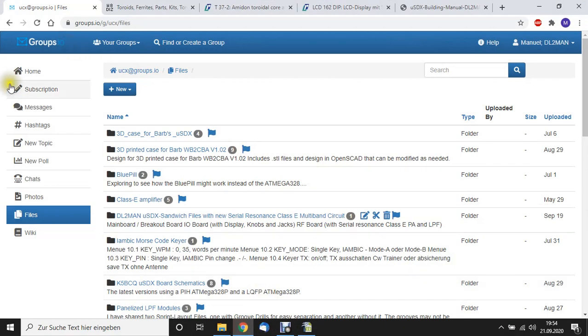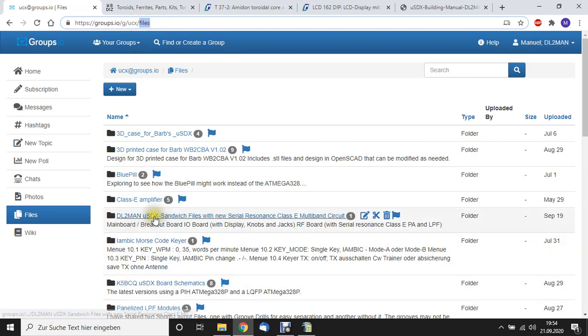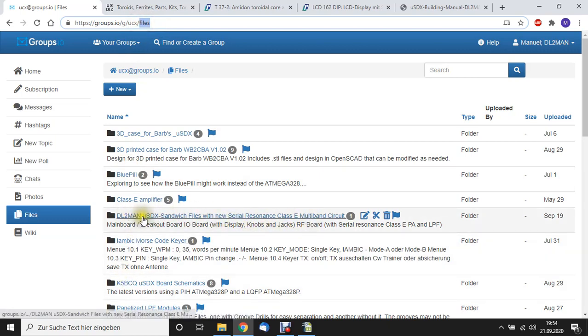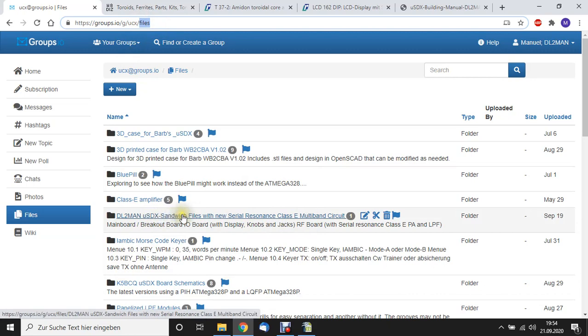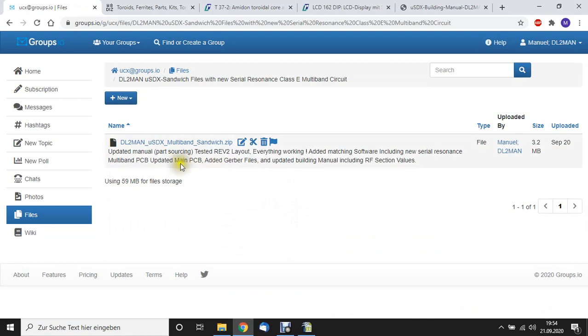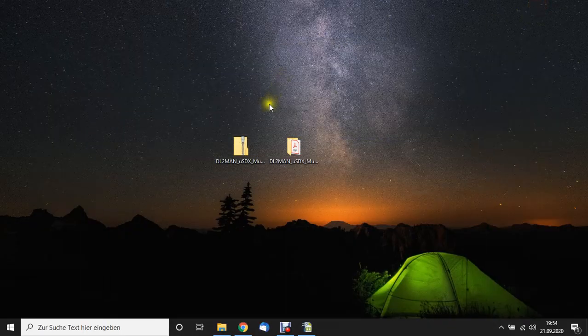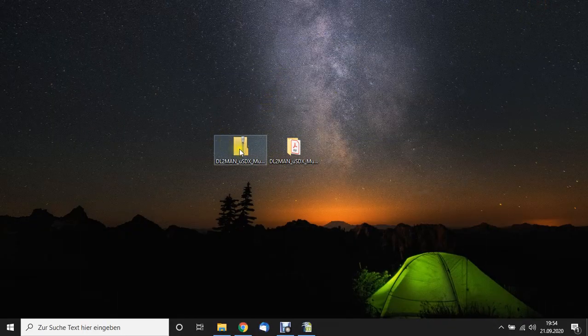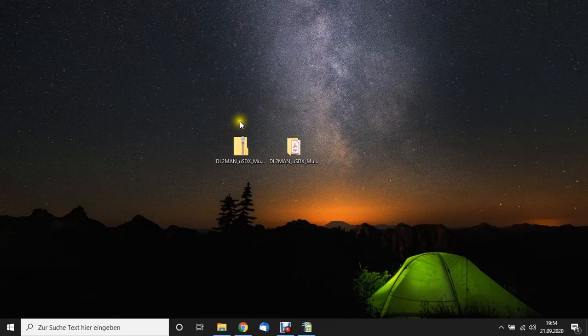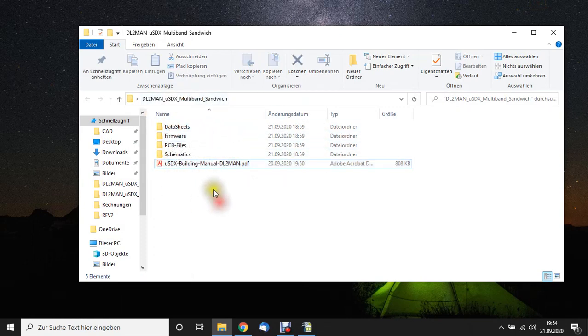We start at groups.io, the UCX group in the Files section. And there you can find the Delta Lima 2 Mic Alpha November Micro SDX sandwich files with new serial resonance class E multiband circuit. You can download it, which I obviously did because I was the one who uploaded it. If you unpack it, you will get the following folder structure.